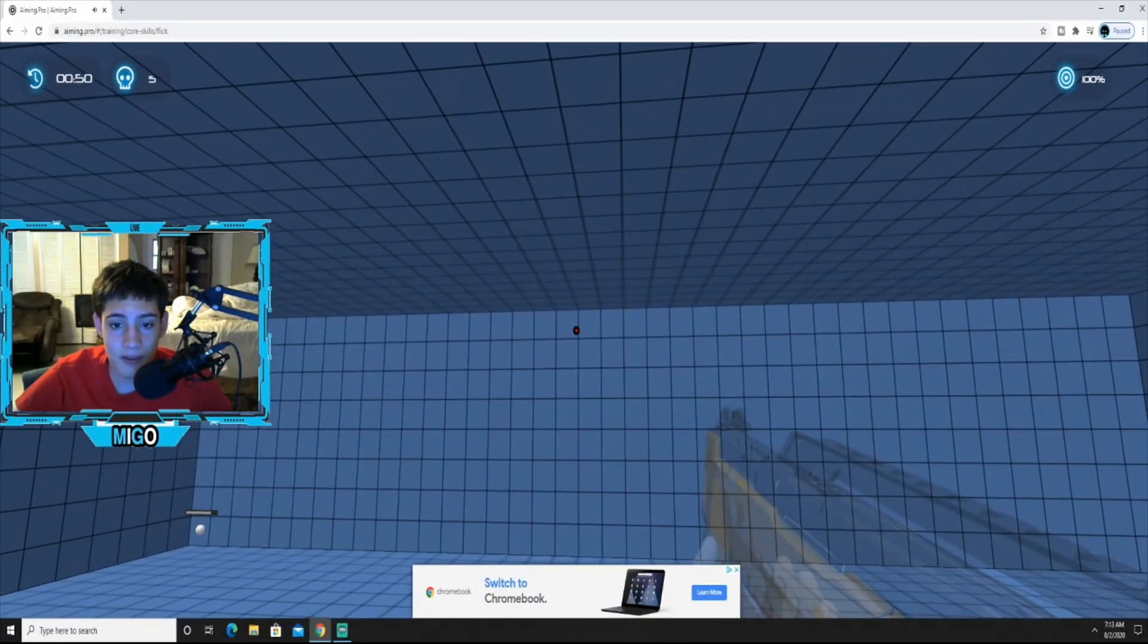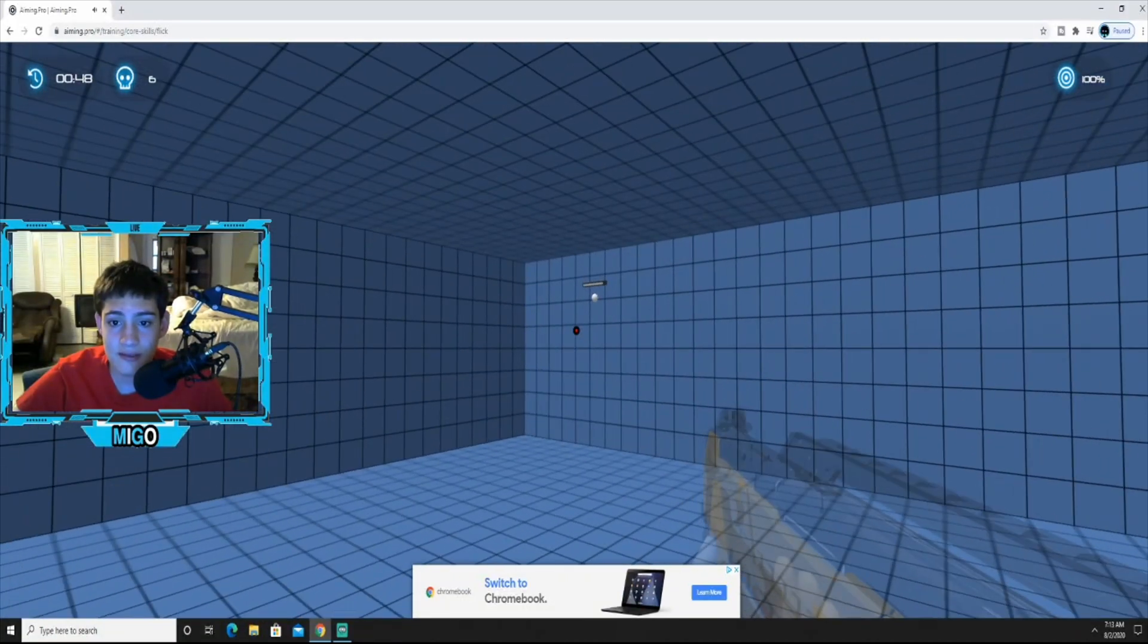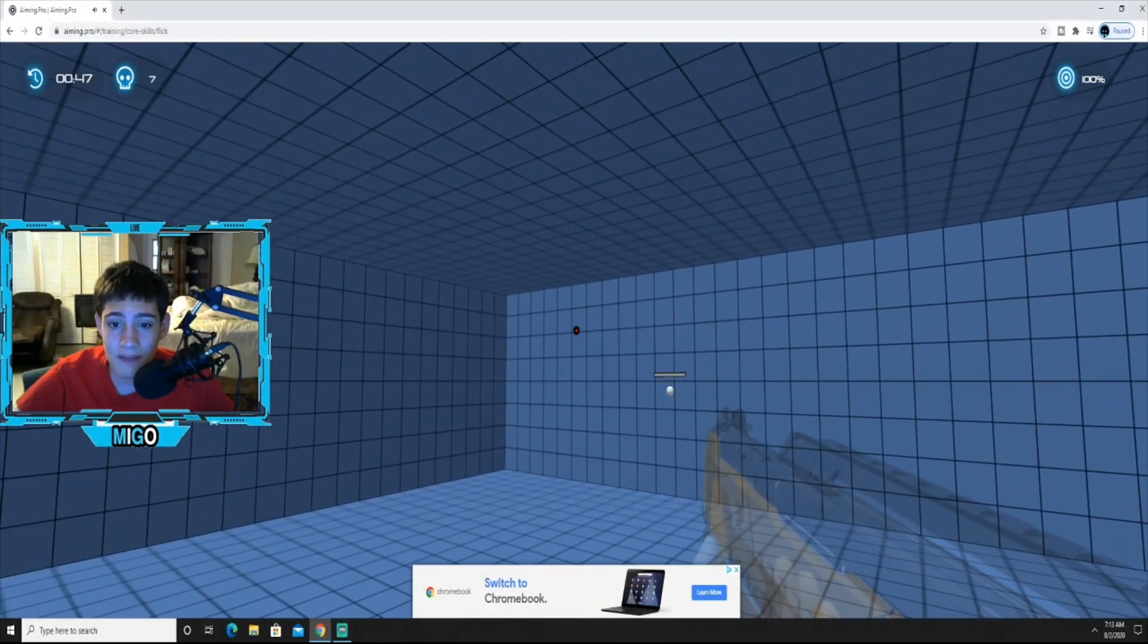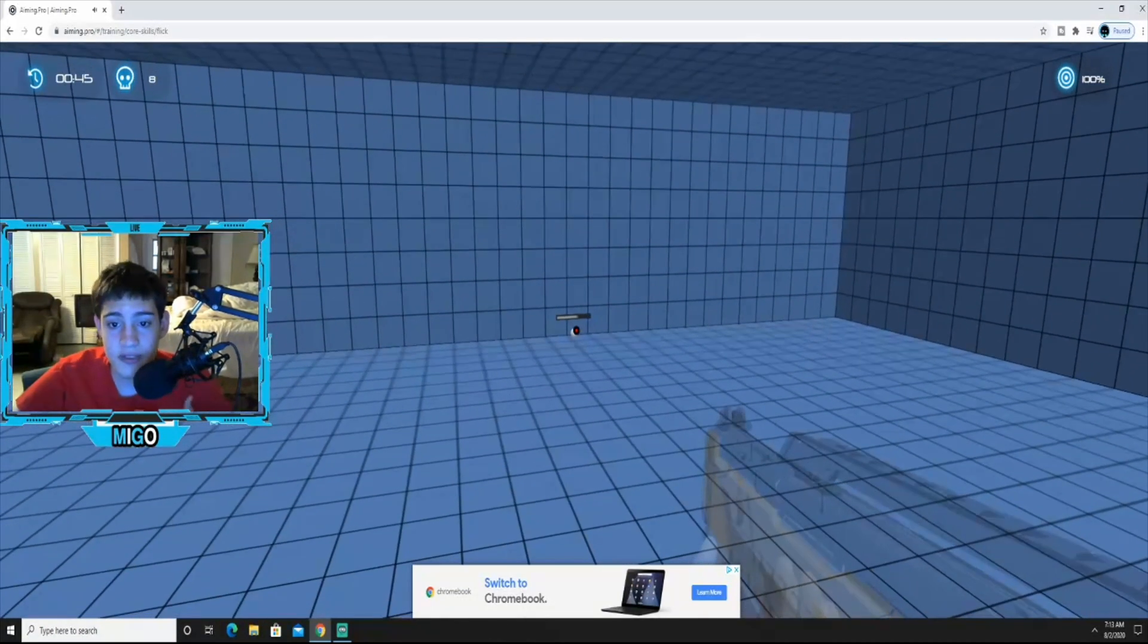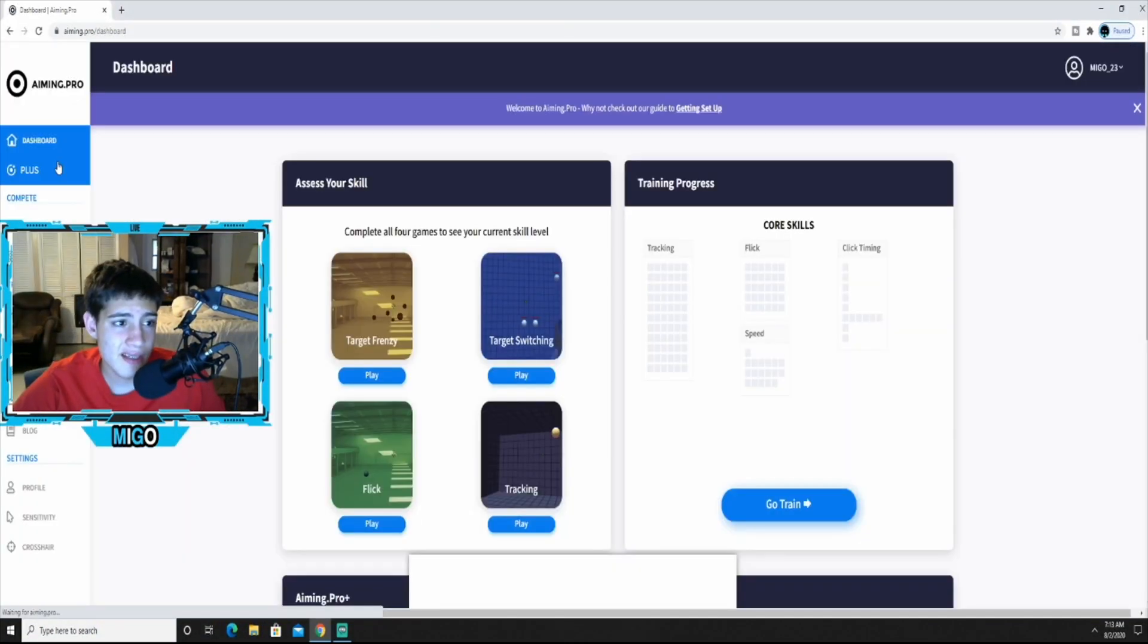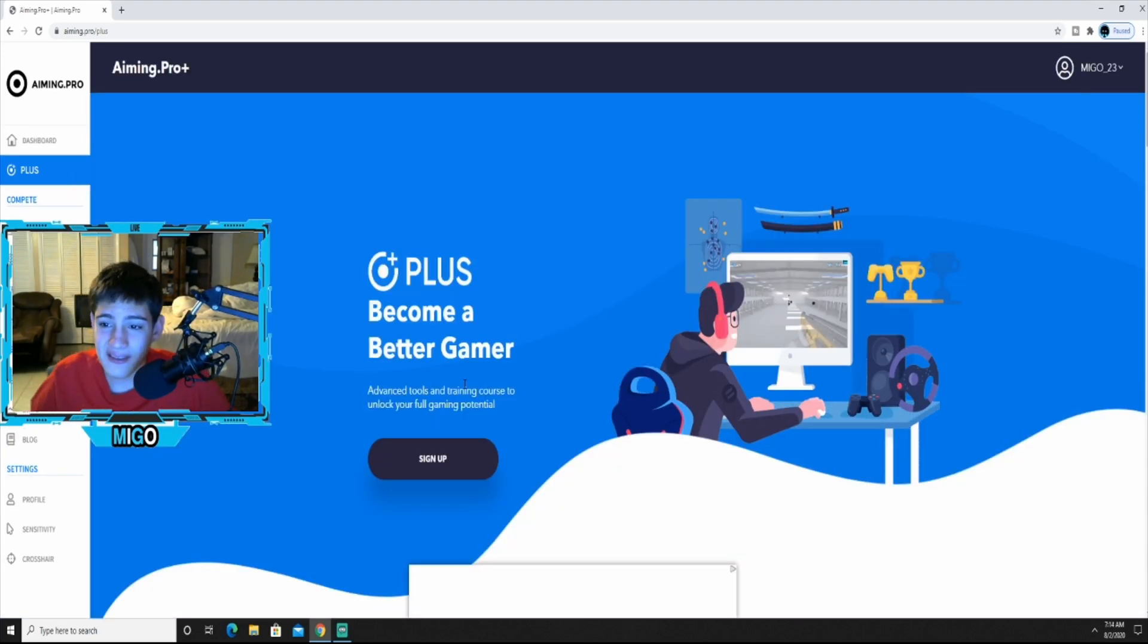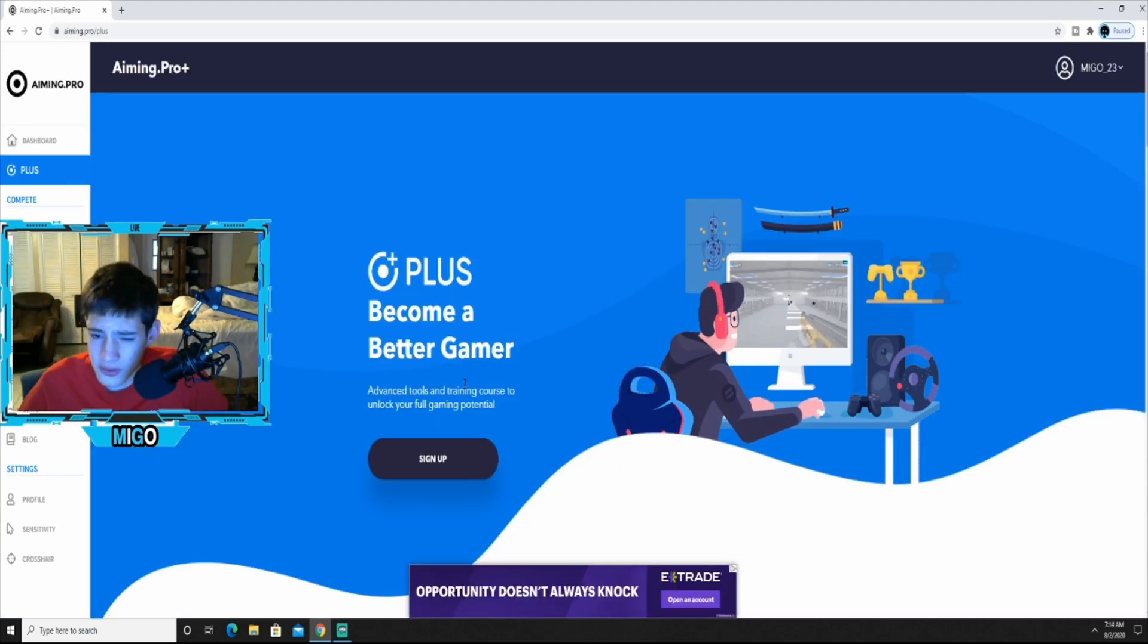This will really help your aim, it's 100% free. Although there is a membership you can do, basically it unlocks more training courses, more tools and stuff, but you know you can always use the free version. I recommend just using the free version.